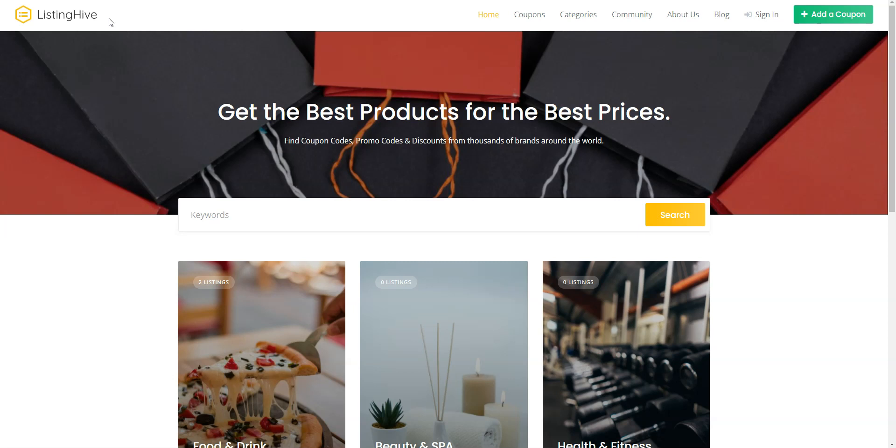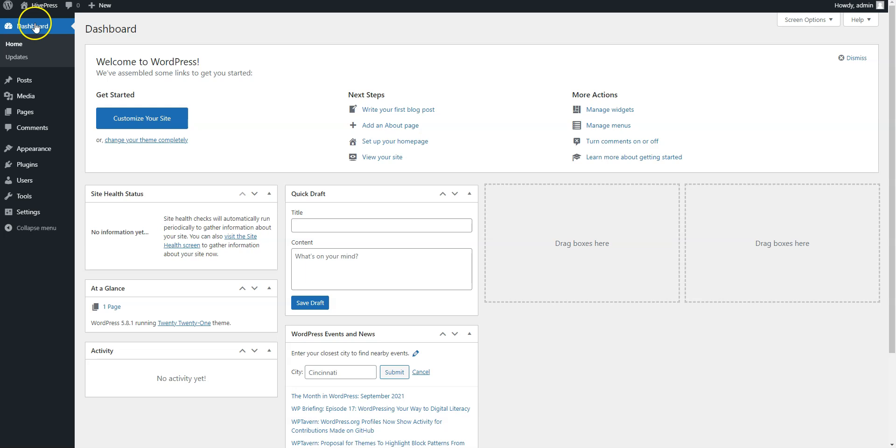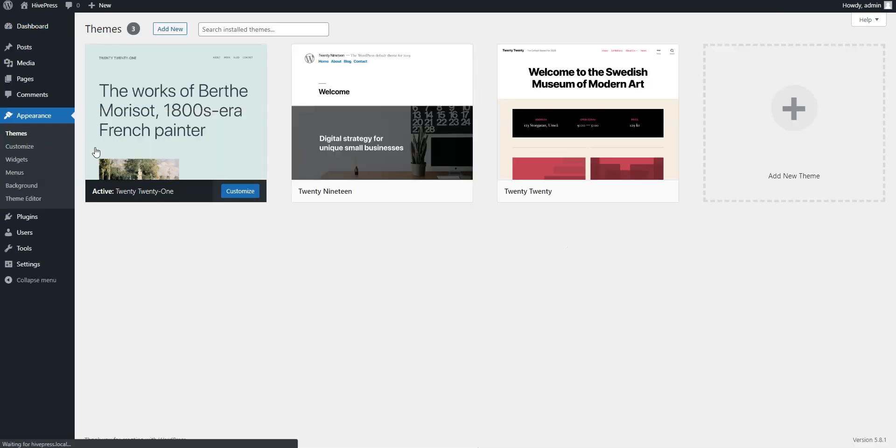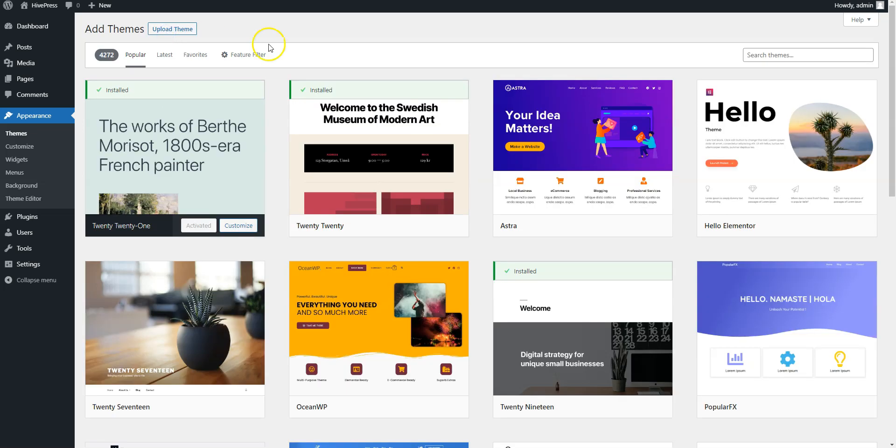Let's start with the theme installation and navigate to the WordPress dashboard first. Since Listing Hive is a free theme, you can install it directly from the WordPress repository by going to the Appearance-Themes page and then clicking Add New. Next, find it via the search bar and proceed by installing it.